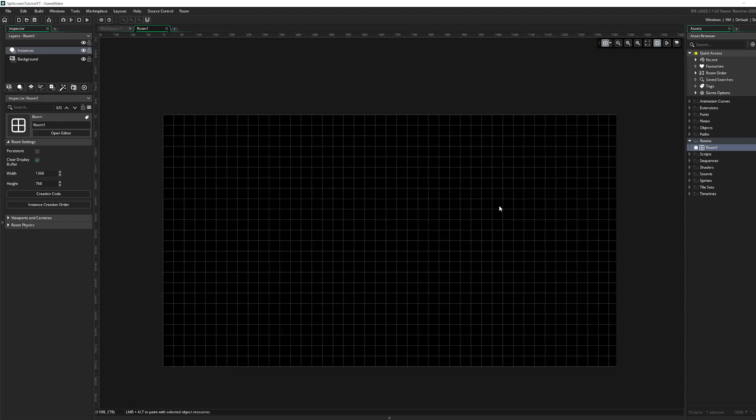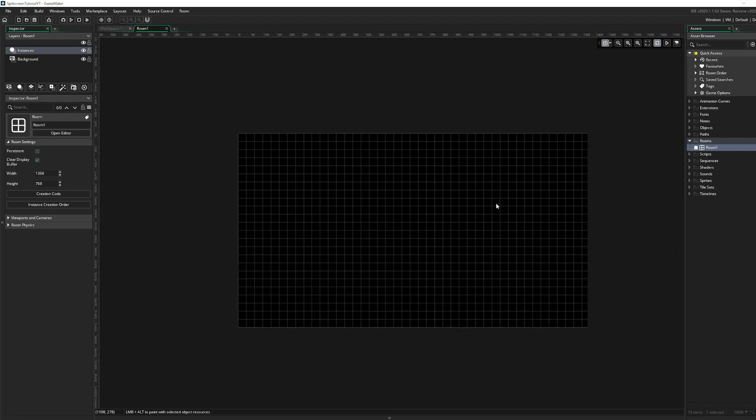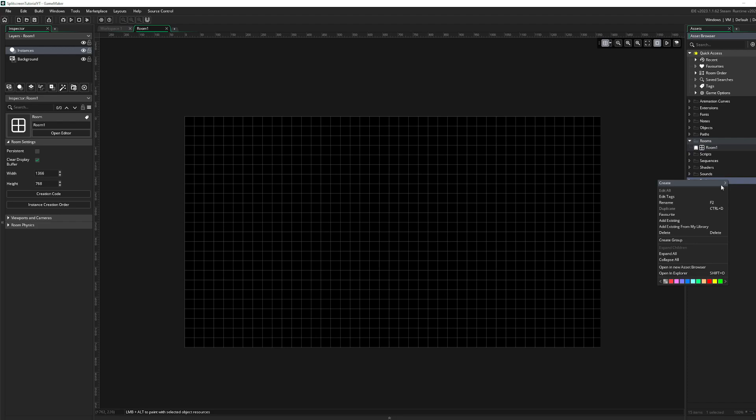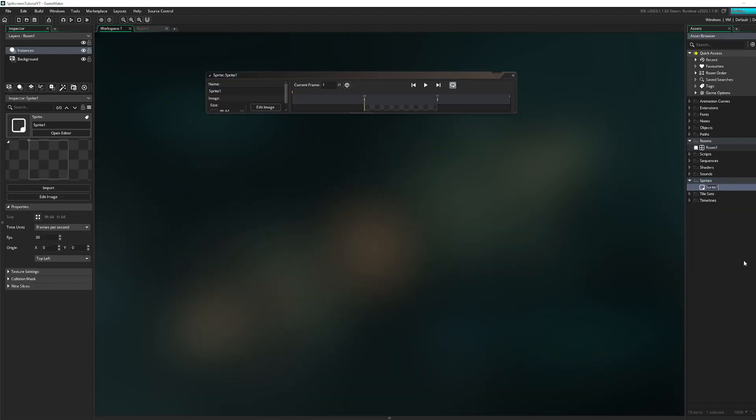Hello guys, so in this YouTube video I will show you how to make a split screen game, or at least how to do split screen.